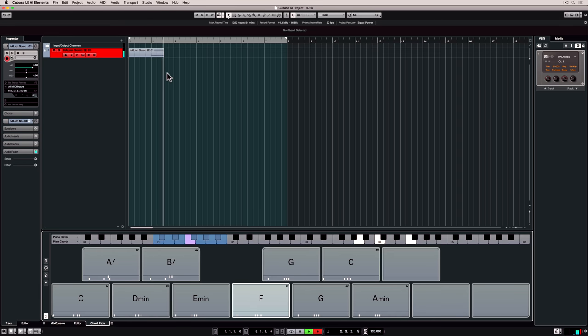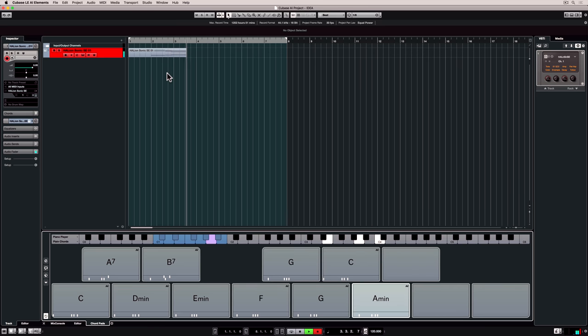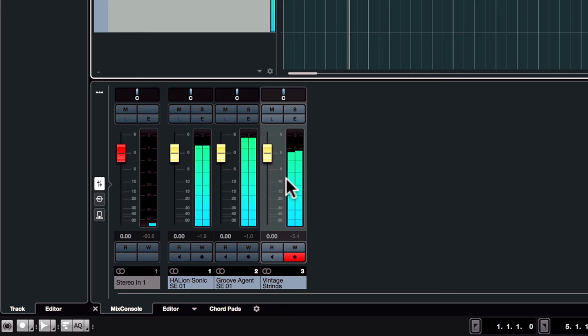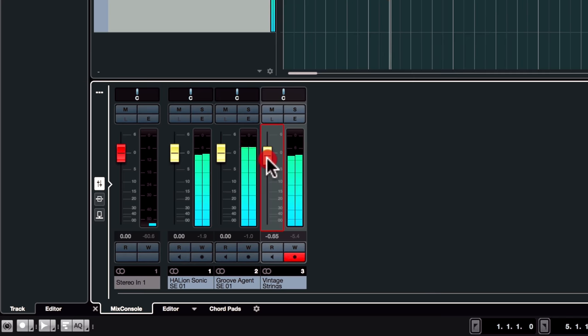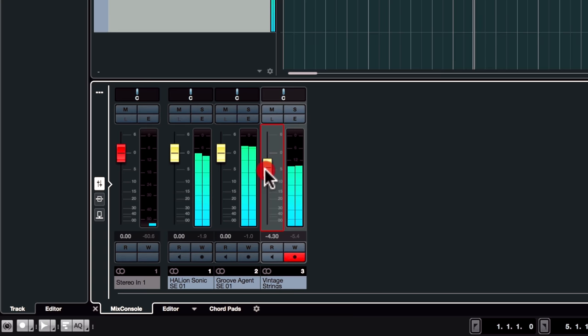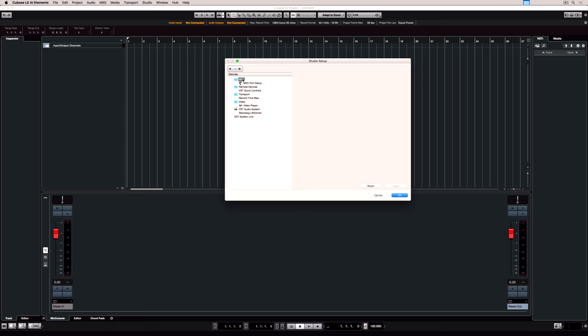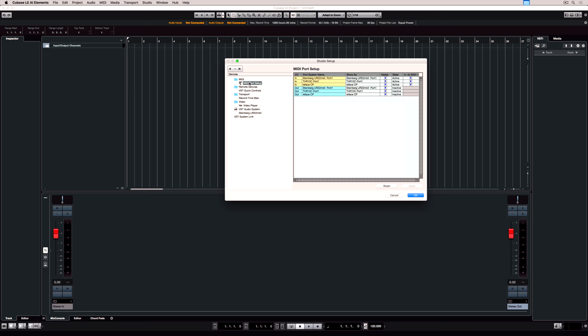A low latency is great for recording, somewhere around 128 is acceptable. As you add more tracks, instruments and effects, it'll put a higher strain on your system, so for mixing we tend to have a higher buffer size. Let's go and take a look at MIDI.